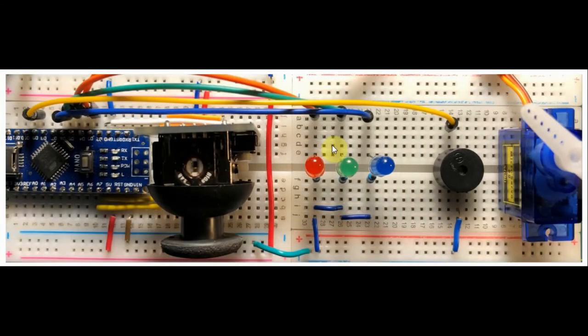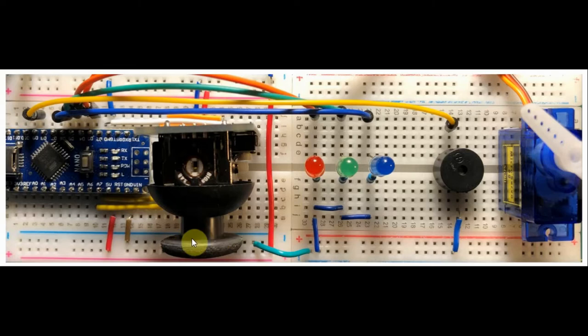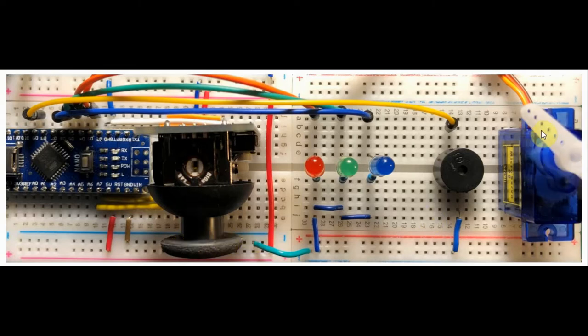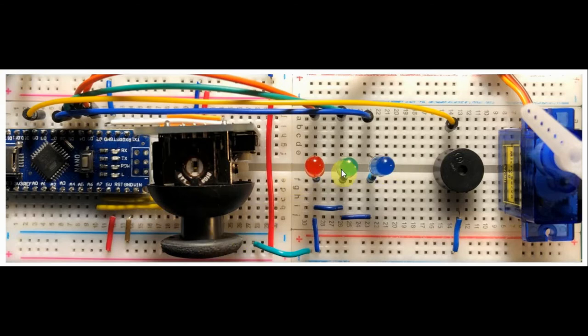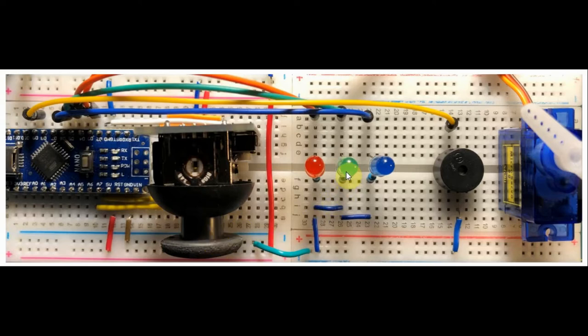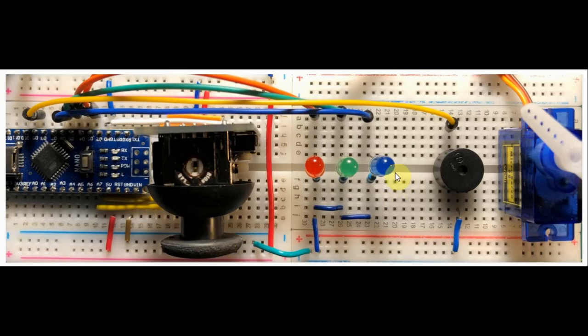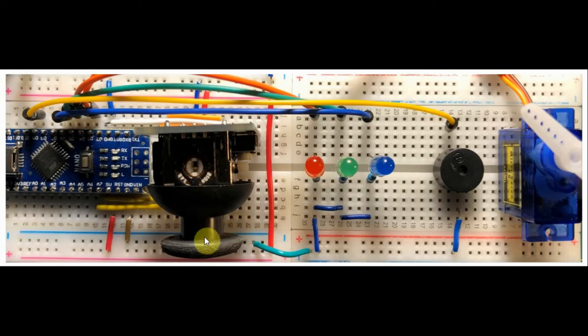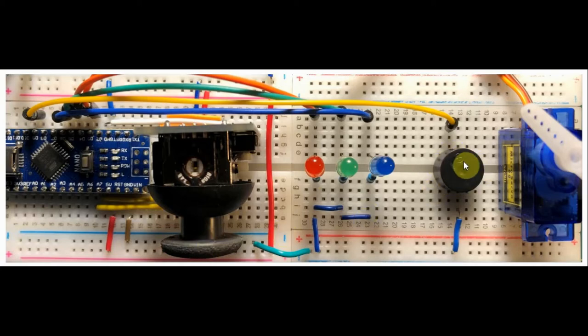The system operates as follows. Moving the joystick in the X direction moves the servo motor. Moving the joystick in the Y direction controls the LEDs. In the middle position the green LED will be on, when the joystick is down the blue LED will be on, and when the joystick is up the red LED will be on. Finally, pressing the switch button on the joystick will sound the alarm on the buzzer.